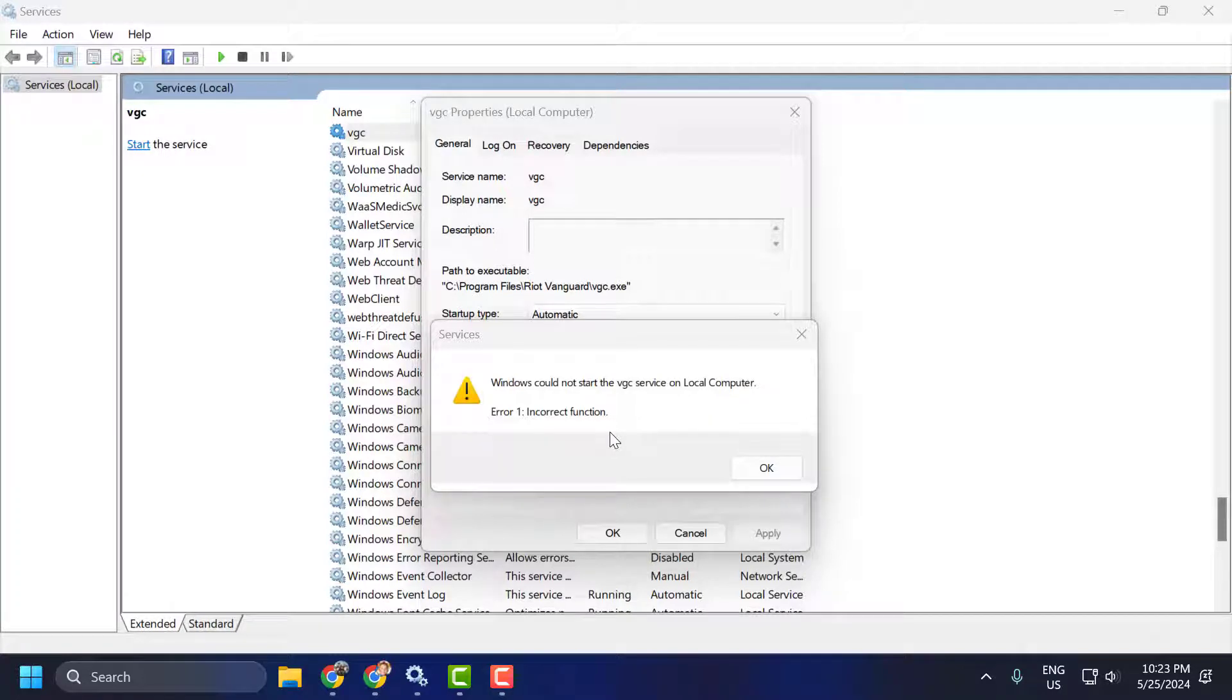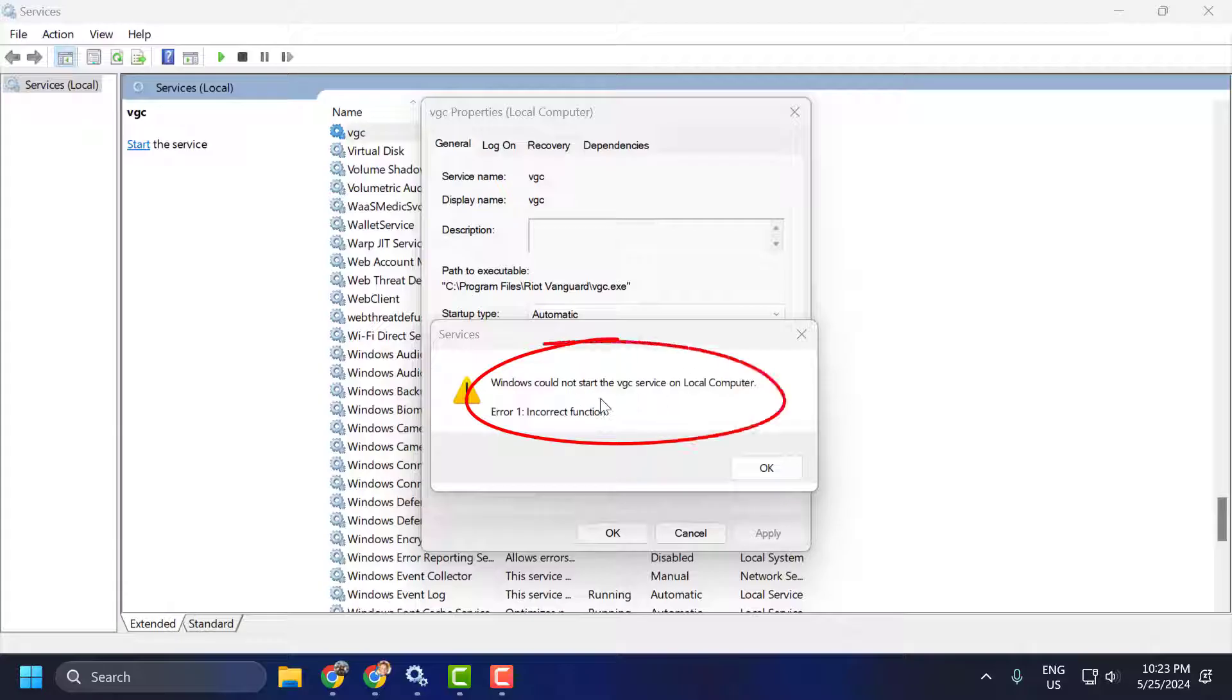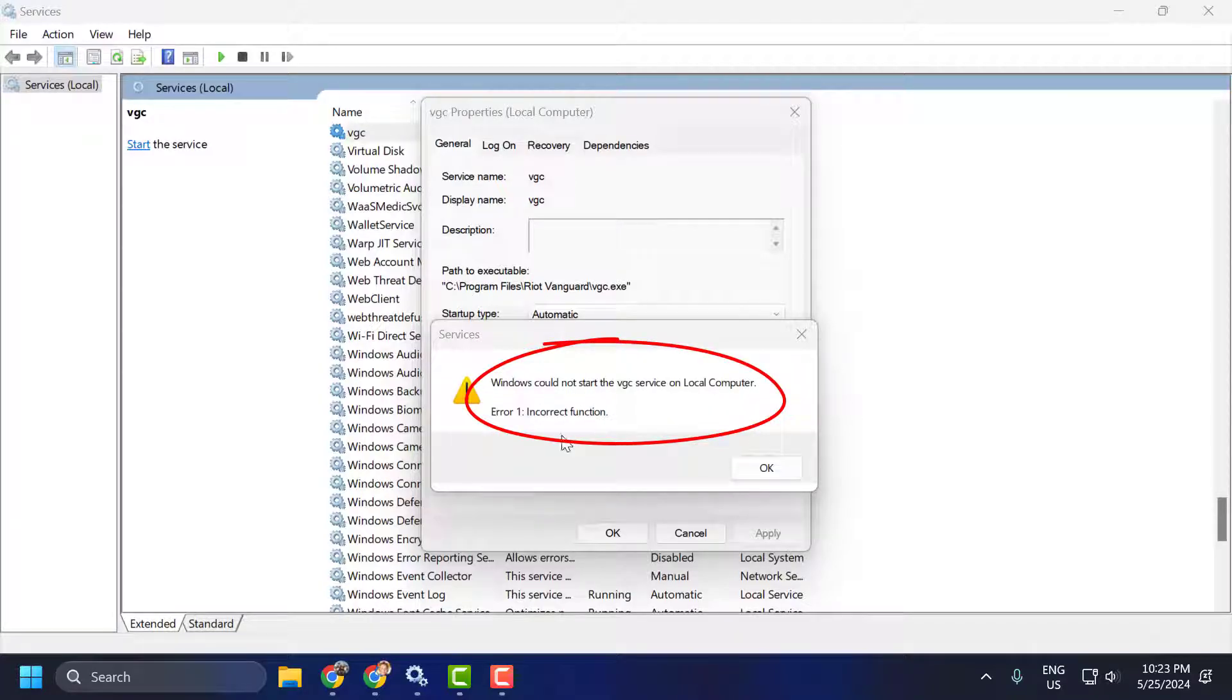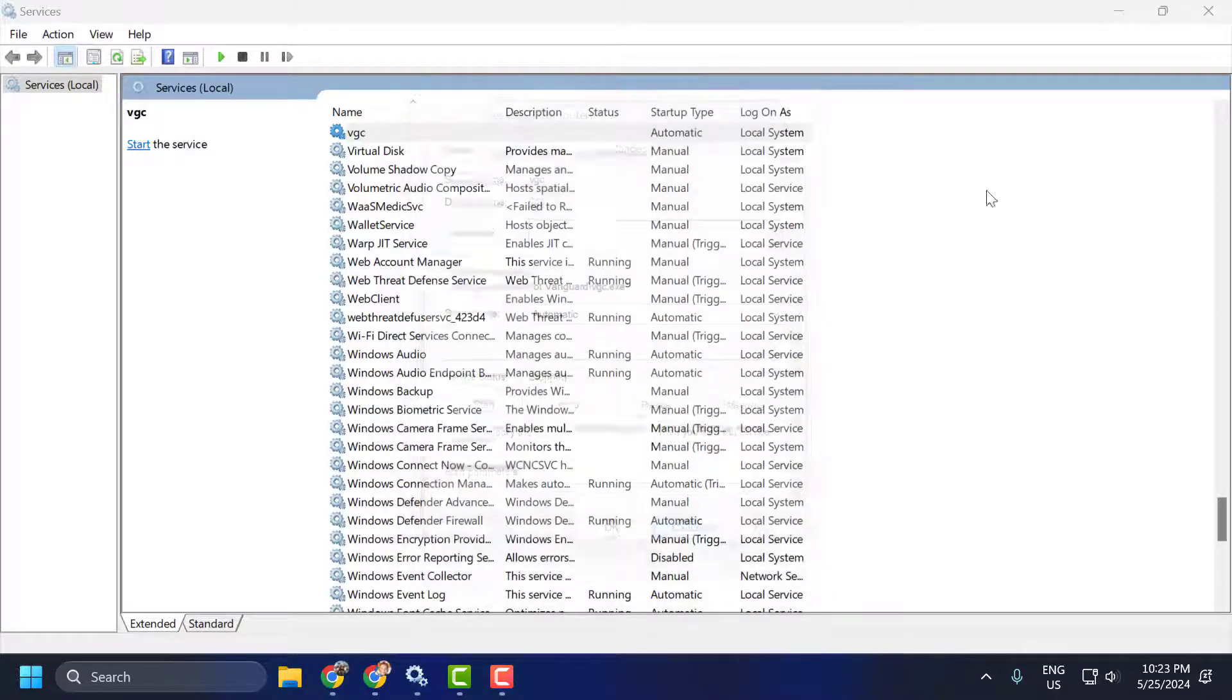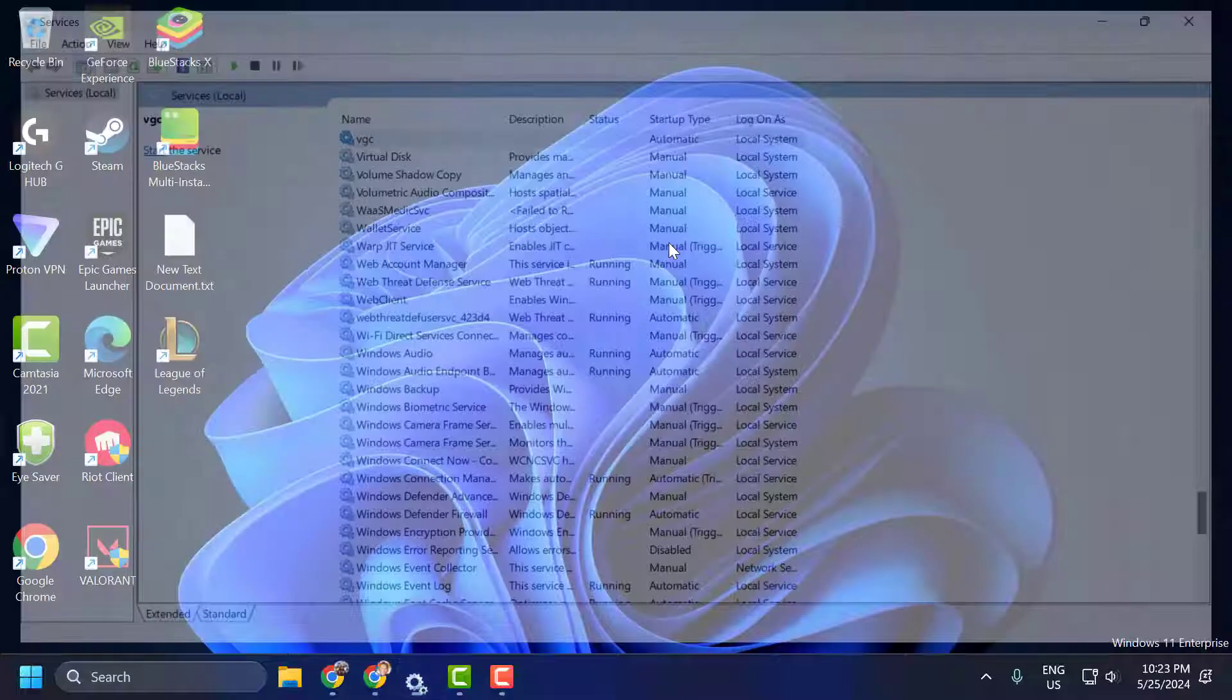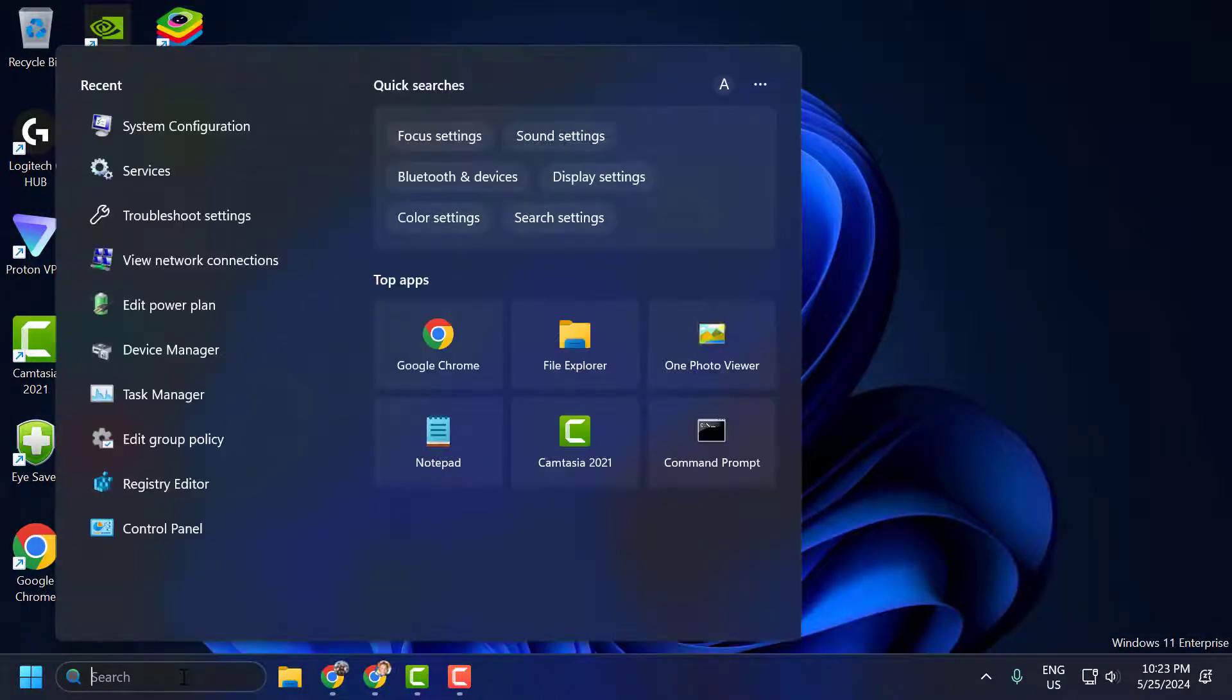Hello guys, welcome to my channel. Today we are going to see how to fix whenever I try to start the VGC service I got this error: Windows could not start the VGC service on local computer, error one, incorrect function. Let's fix it guys. Click on OK, just close that, and now you just need to go to search menu and type Control Panel.